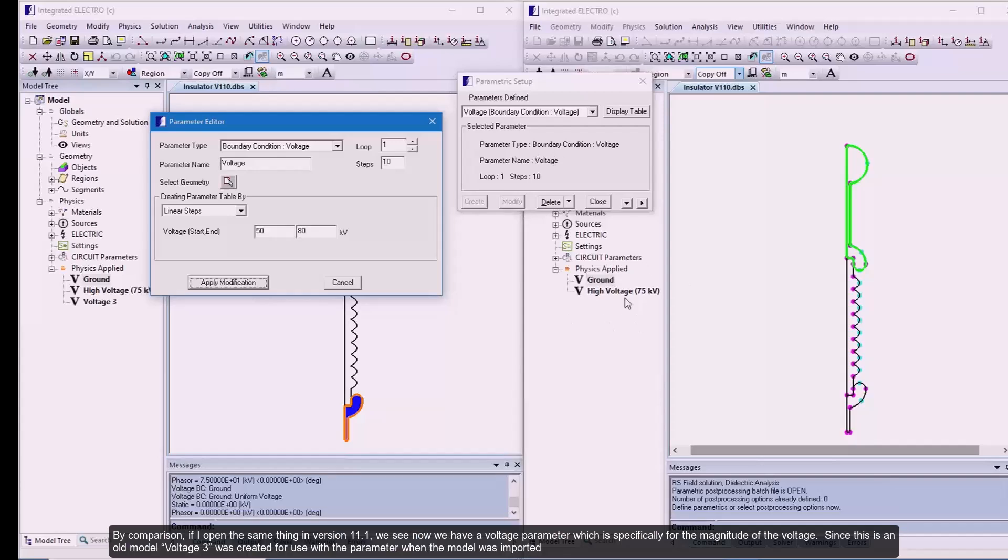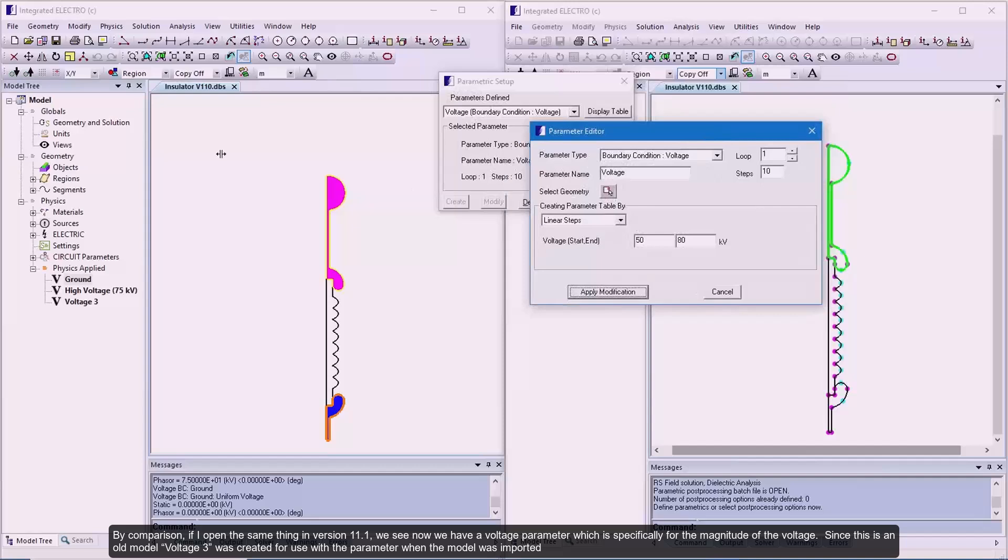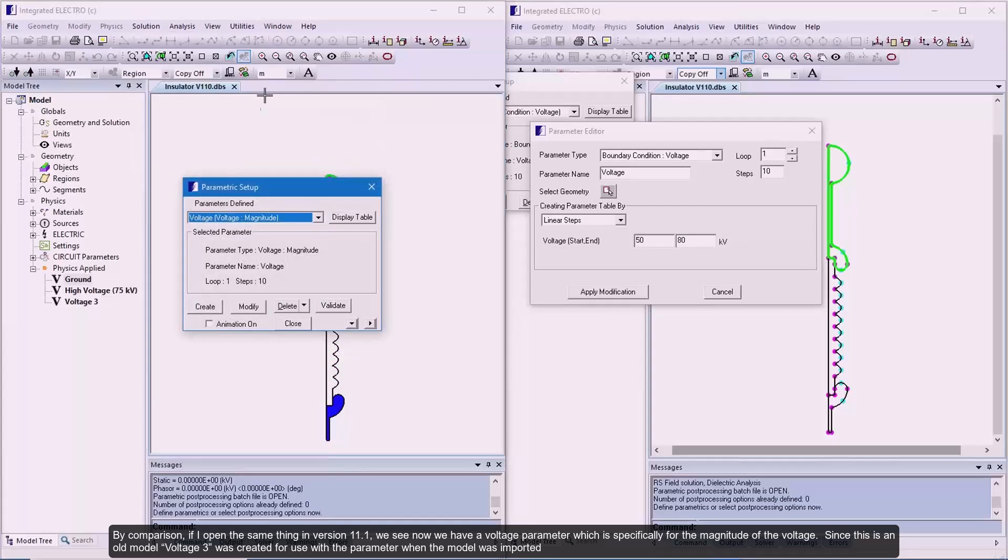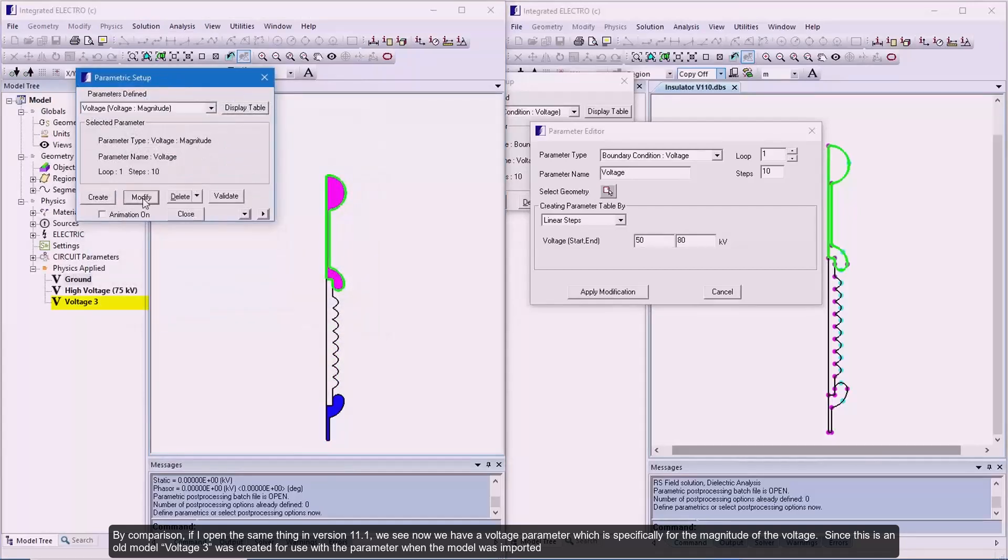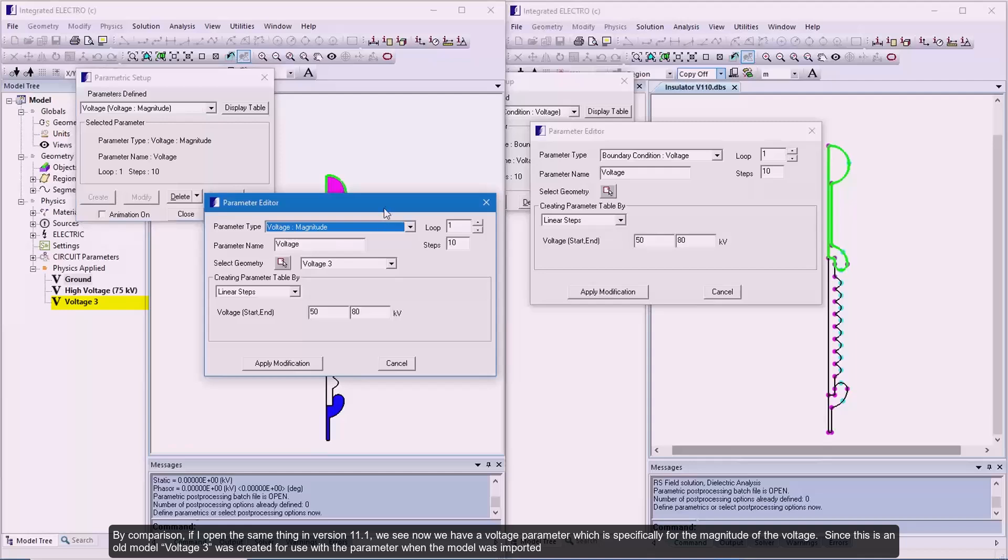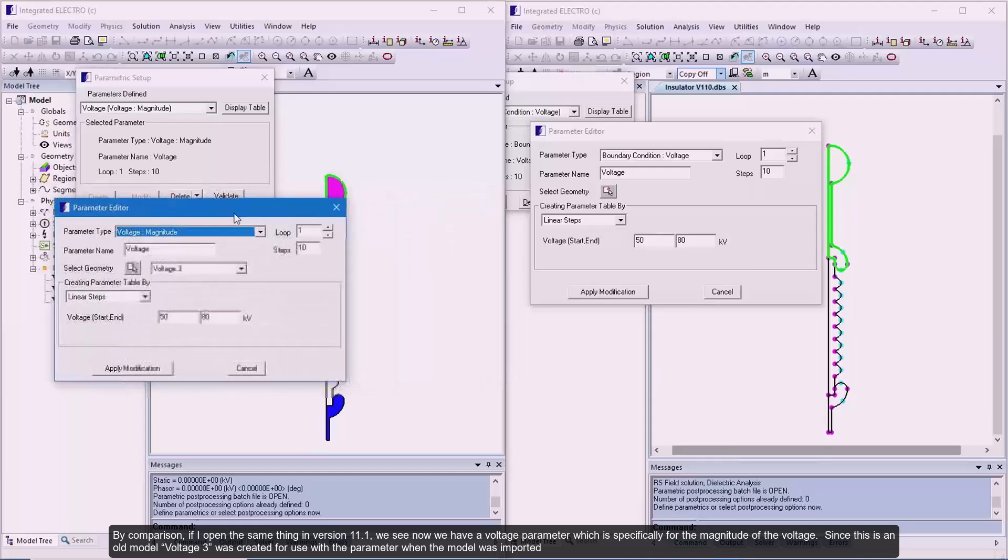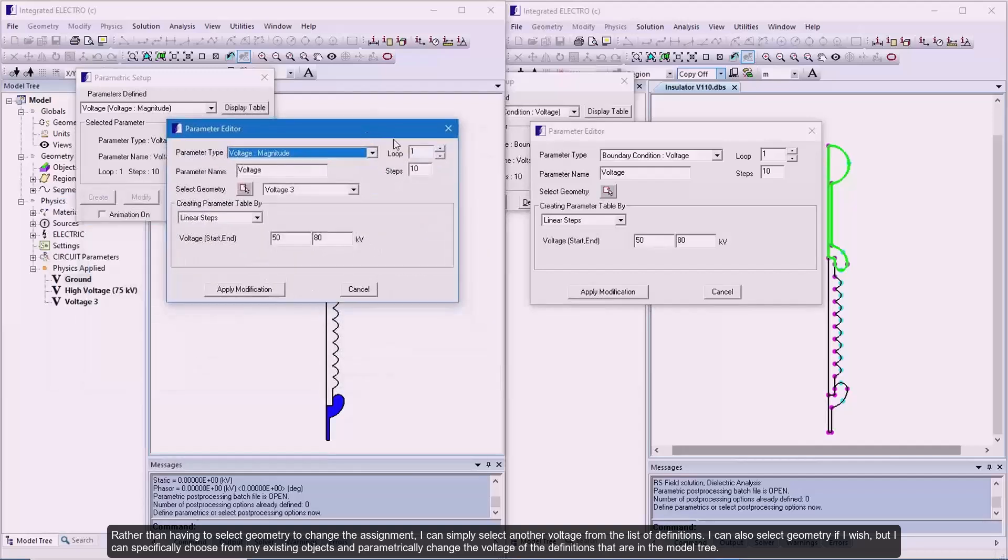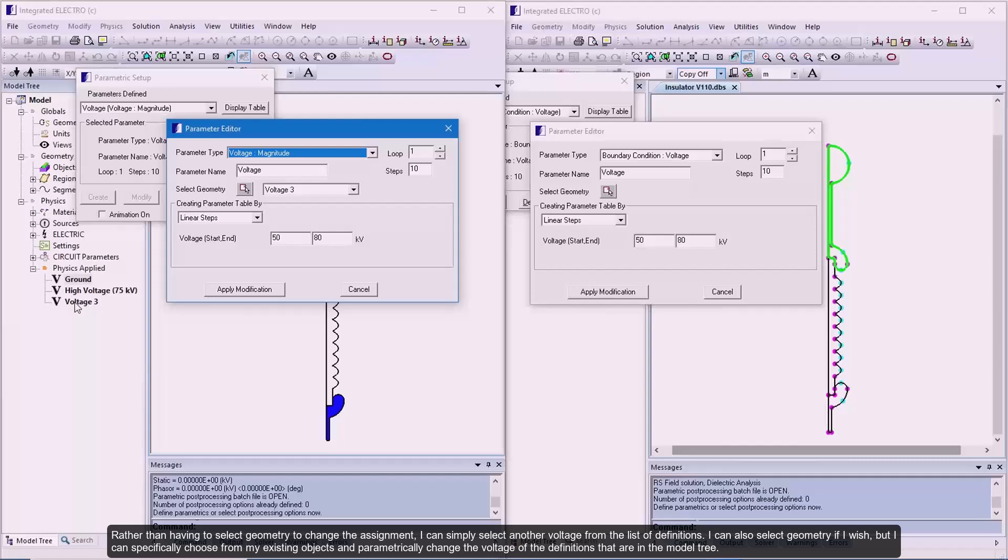By comparison, if I open the same thing in version 11.1, we see now we have a voltage parameter which is specifically for the magnitude of the voltage. Since this is an old model, voltage tree was created for use with the parameter when the model was imported. Rather than having to select geometry to change the assignment, I can simply select another voltage from the list of definitions. I can also select geometry if I wish, but I can specifically choose from my existing objects and parametrically change the voltage of the definitions that are in the model tree.